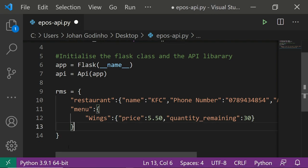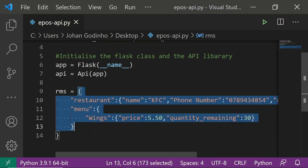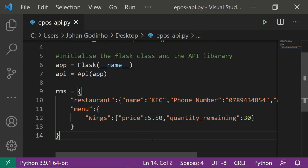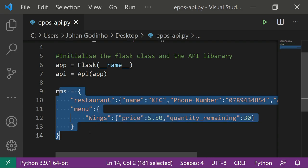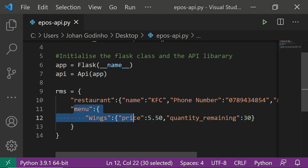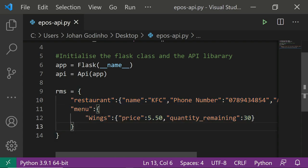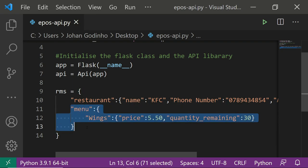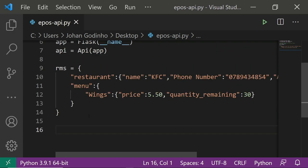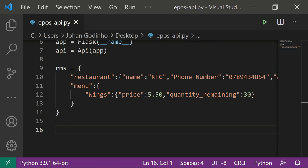That will be the structure of our rms dictionary acting as a database for now. In a real-life scenario you'd save these details into an actual SQL database or a non-relational database like MongoDB, but for this tutorial we'll use the dictionary. The API will let us read, update, delete, and add data to this rms dictionary, mainly focusing on the menu section.